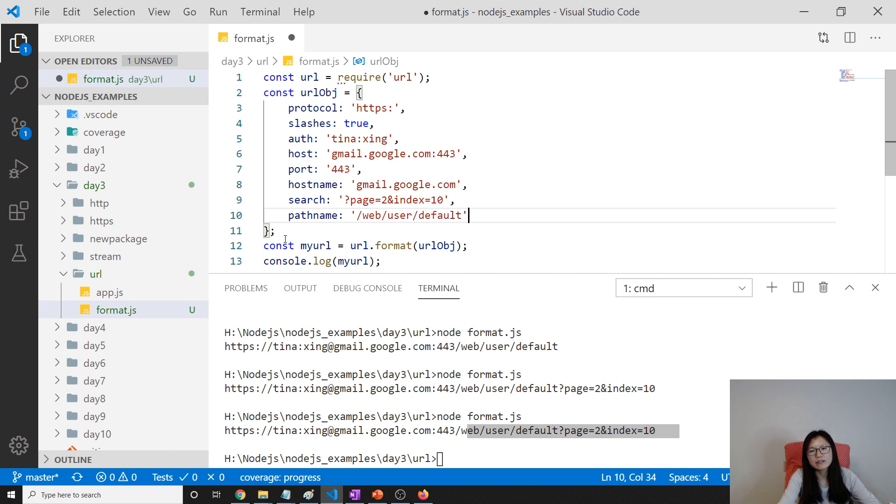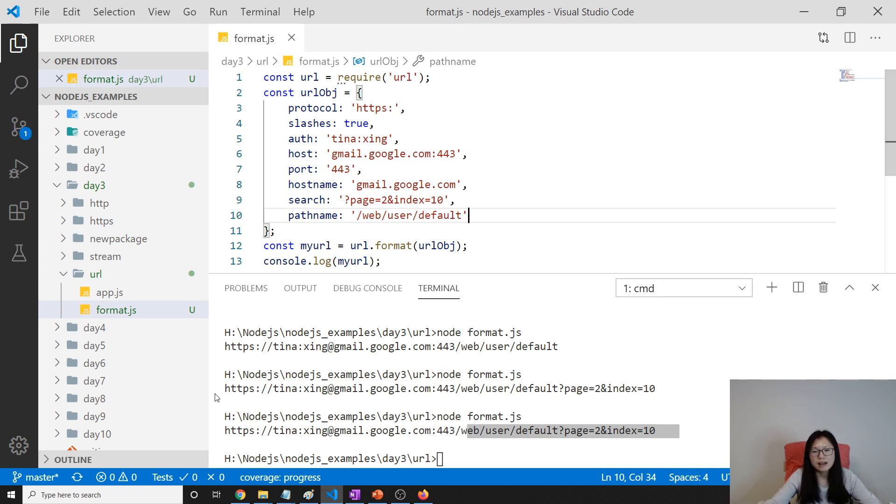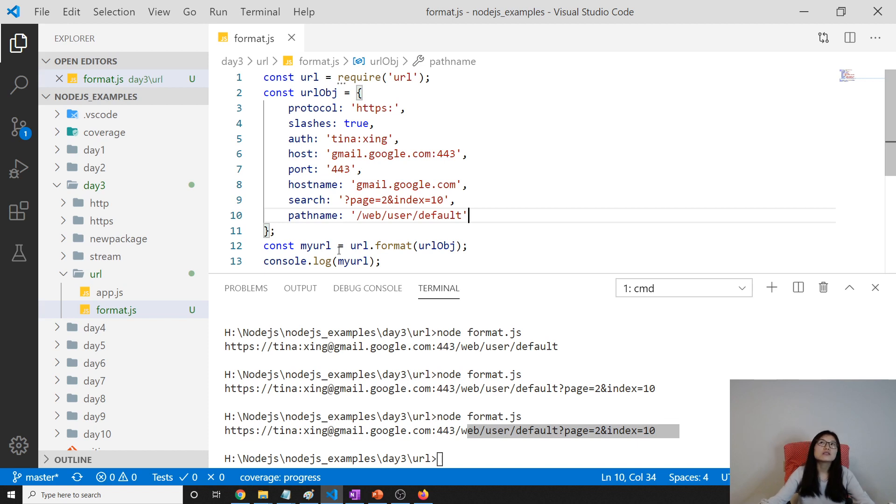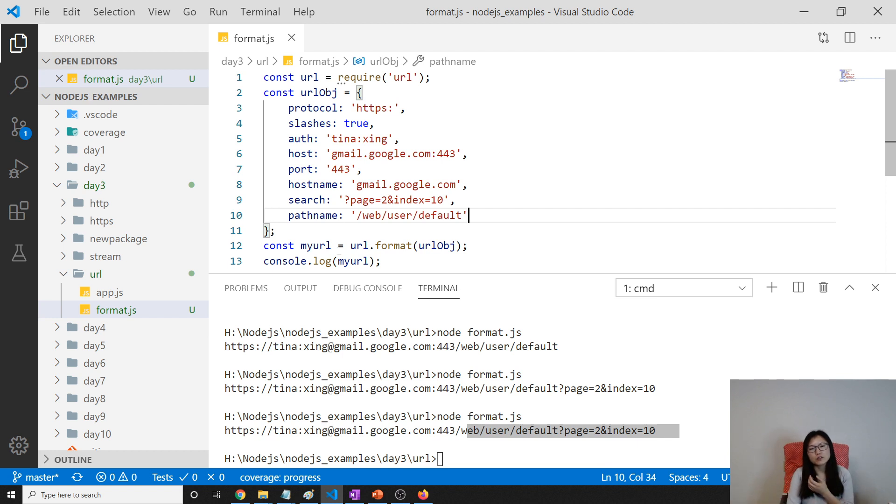So anyway, yes, you give a certain part of your url, and then as a url object, then it will format to be an actual url to you. But I didn't use it. Yes, I didn't use it in my project. Anyway, if you want to use, in some cases, you can use this way.